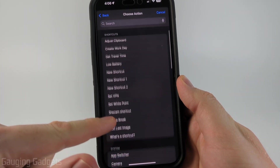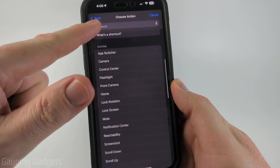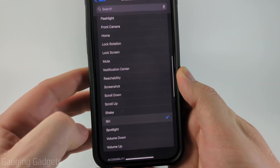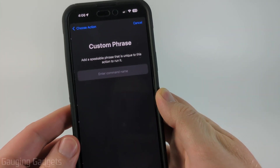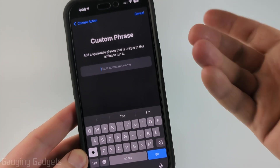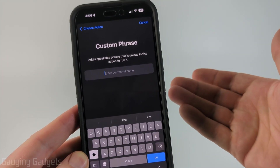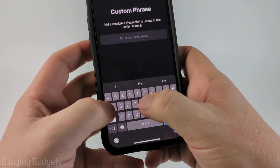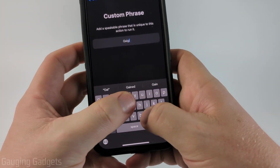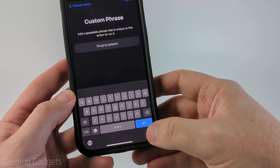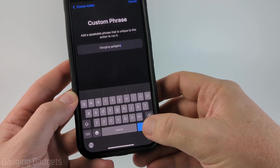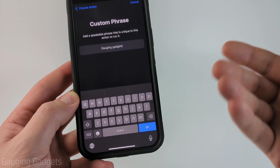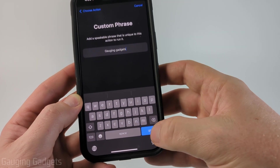The action we're going to choose — scroll down and select Siri. Then we just need to come up with a command name that will open up Siri. For me, just as a test, that's going to be 'Gauging Gadgets.' Select Go in the bottom right, and you're going to need to train it, so you need to be somewhere where you can talk.